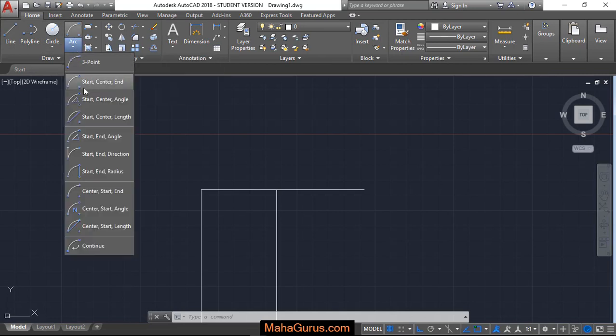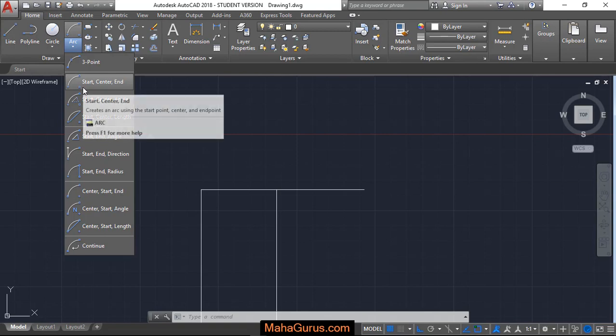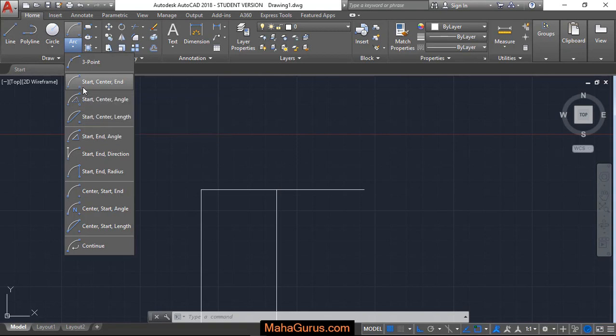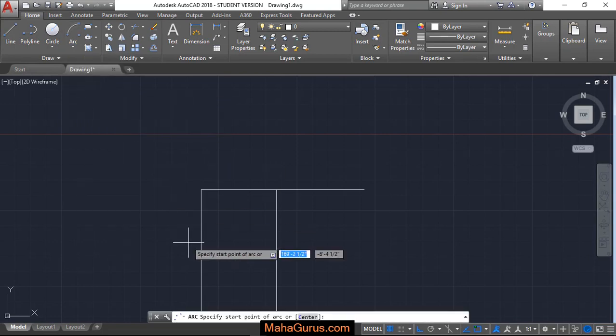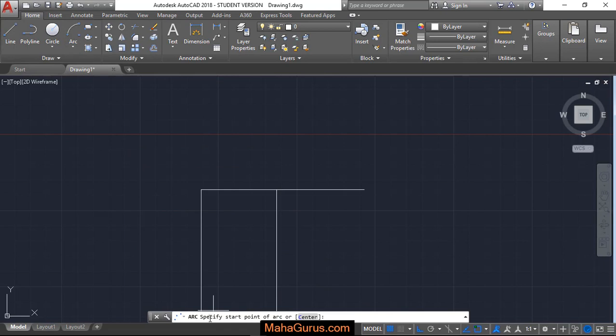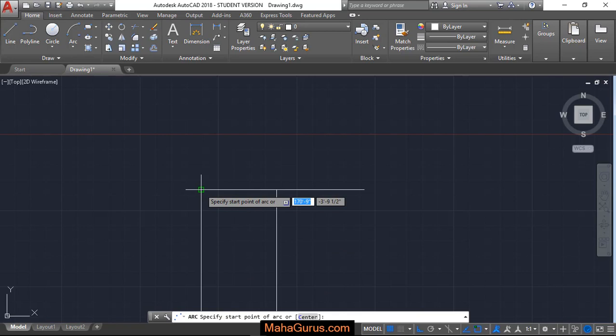And here you have to select Start, Center, End. Clicking this command box will be activated with that command. Now here it's saying specify start point of an arc, so let's suppose this is the starting point, this is the center point.